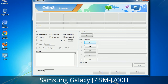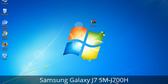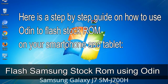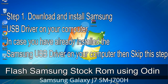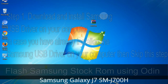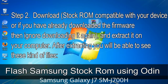If used carefully and in the right way, Odin is a very handy tool. Here is a step-by-step guide on how to use Odin to flash stock ROM on your Android smartphone or tablet. Step 1: Download and install Samsung USB driver on your computer. If you have already installed the Samsung USB driver, skip this step. Step 2: Download the stock ROM compatible with your device, or if you have already downloaded the firmware then ignore downloading it again, and extract it on your computer.